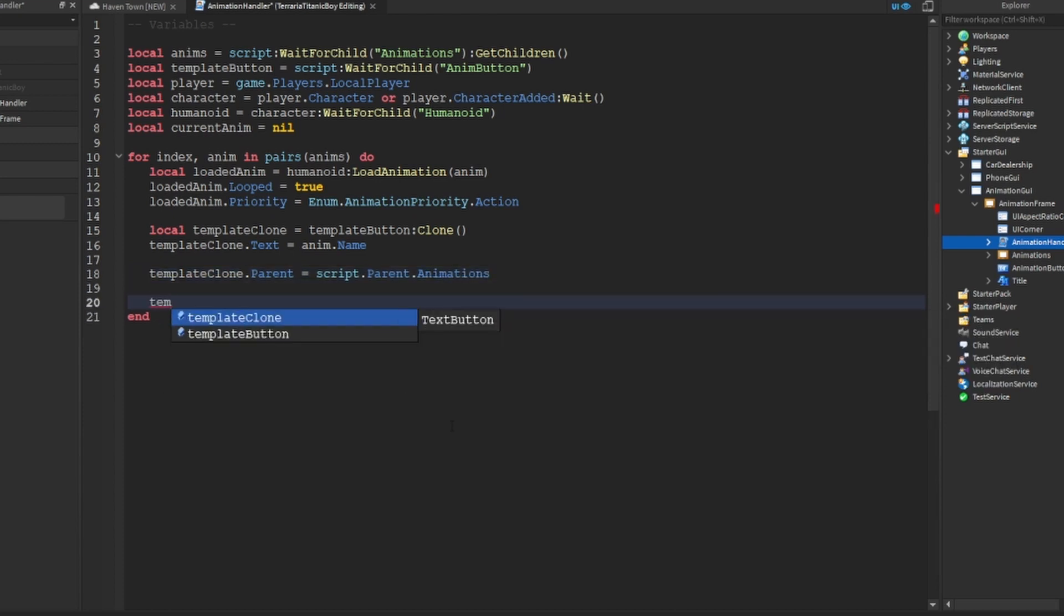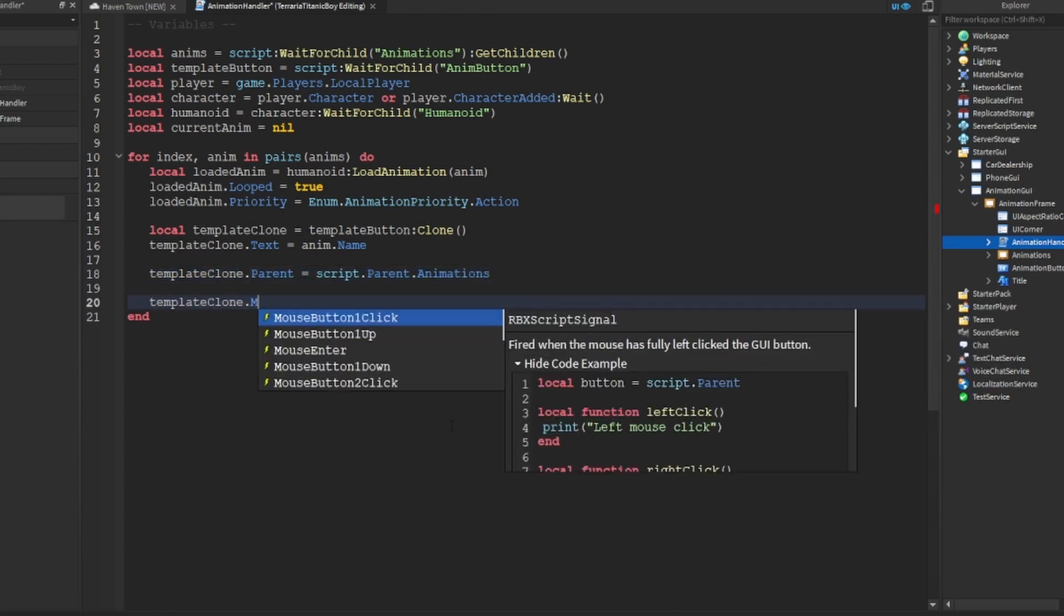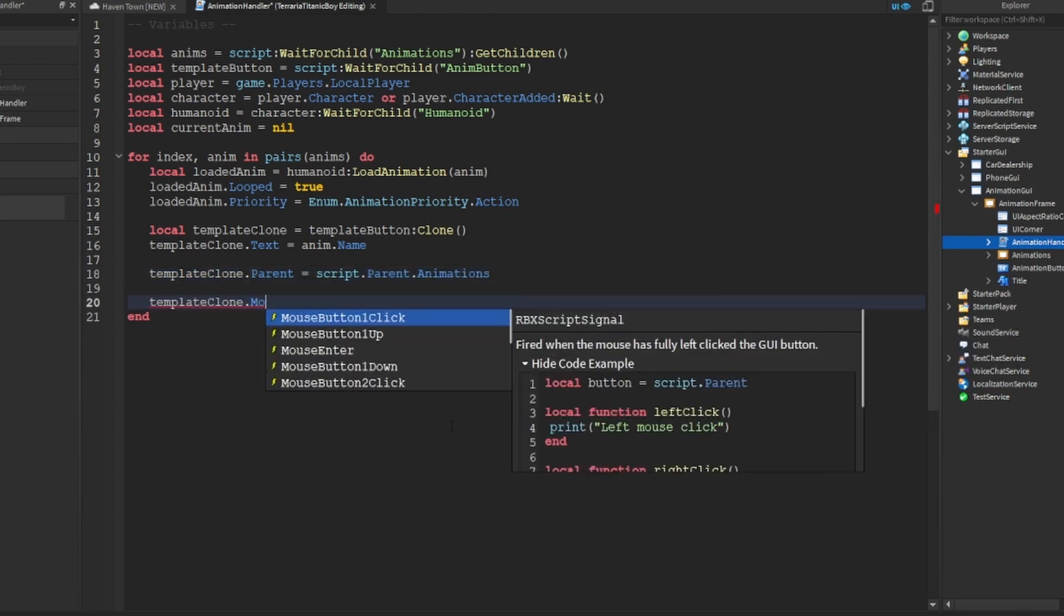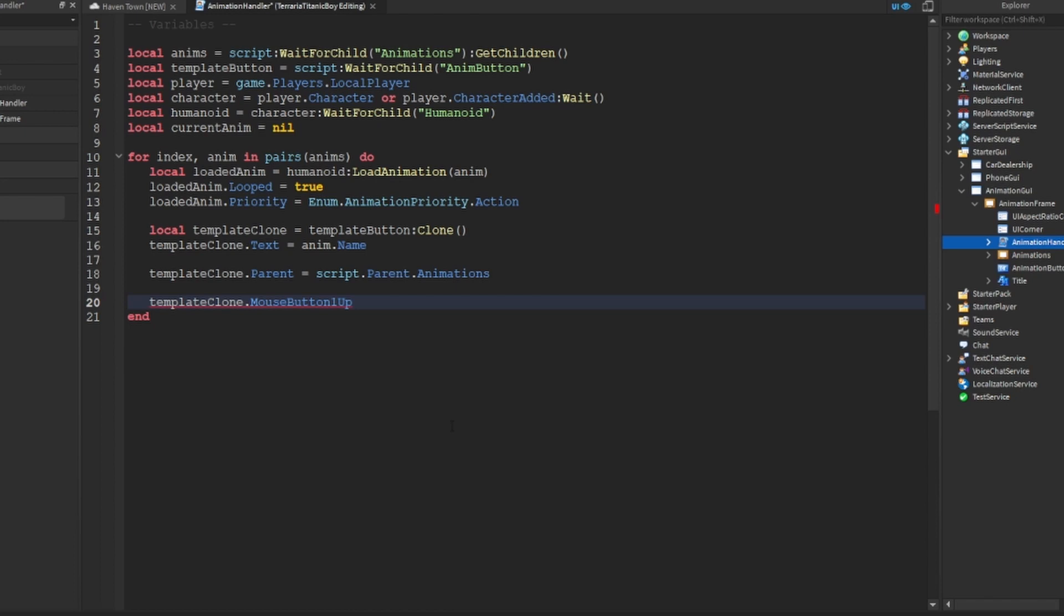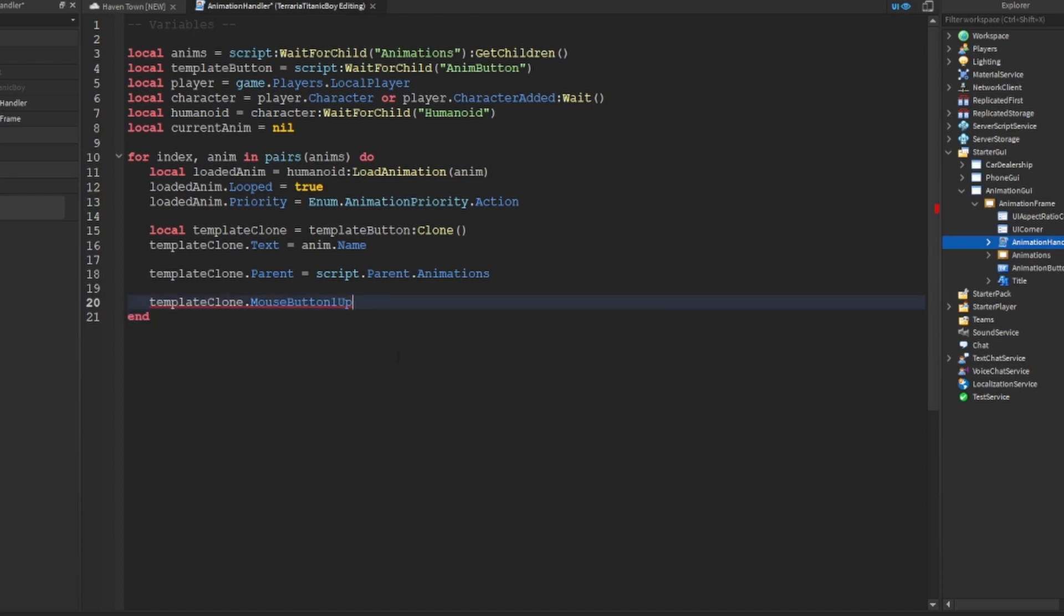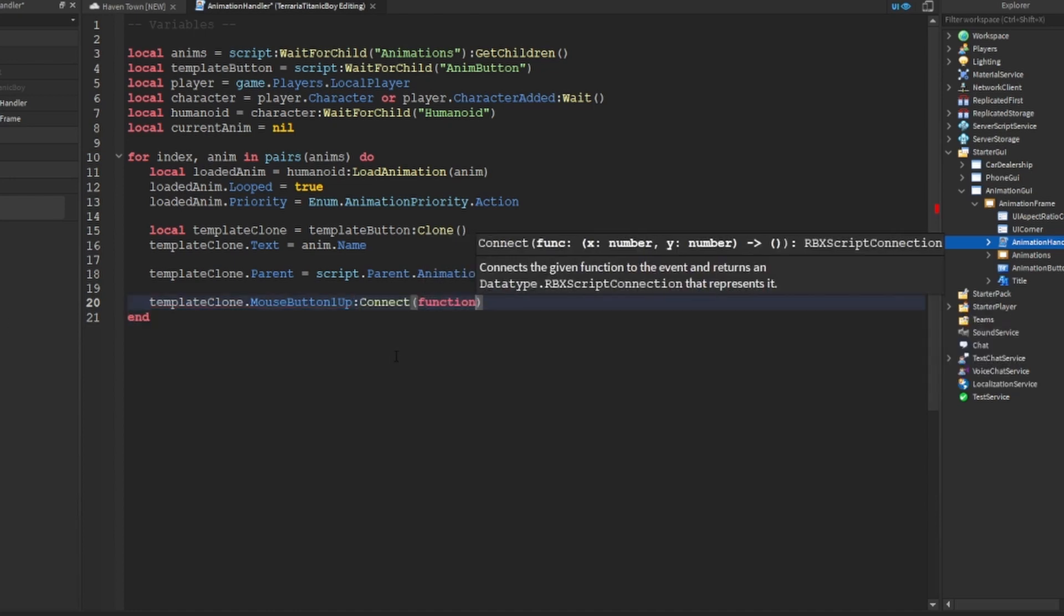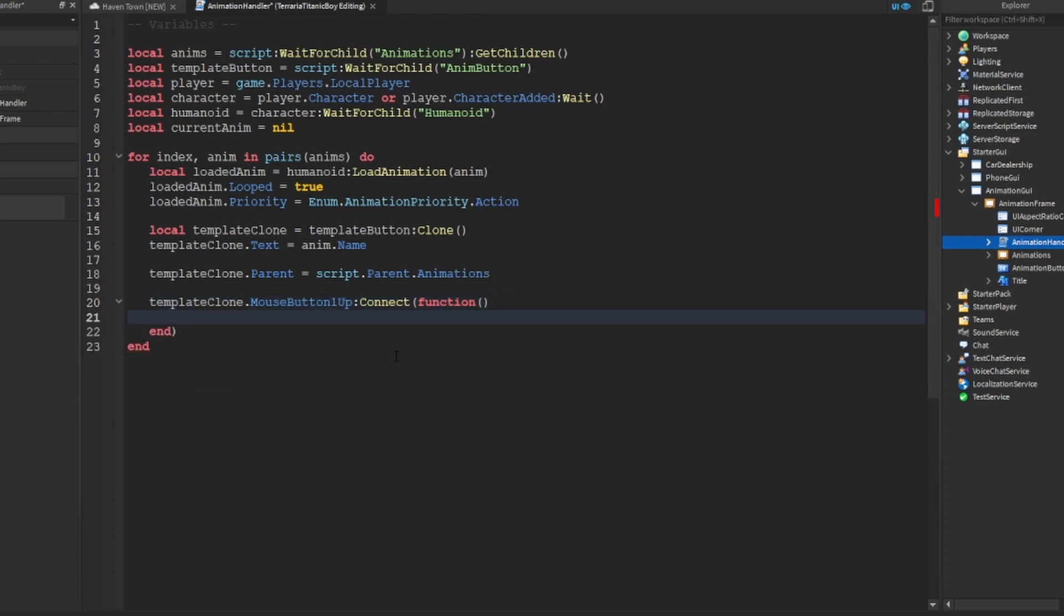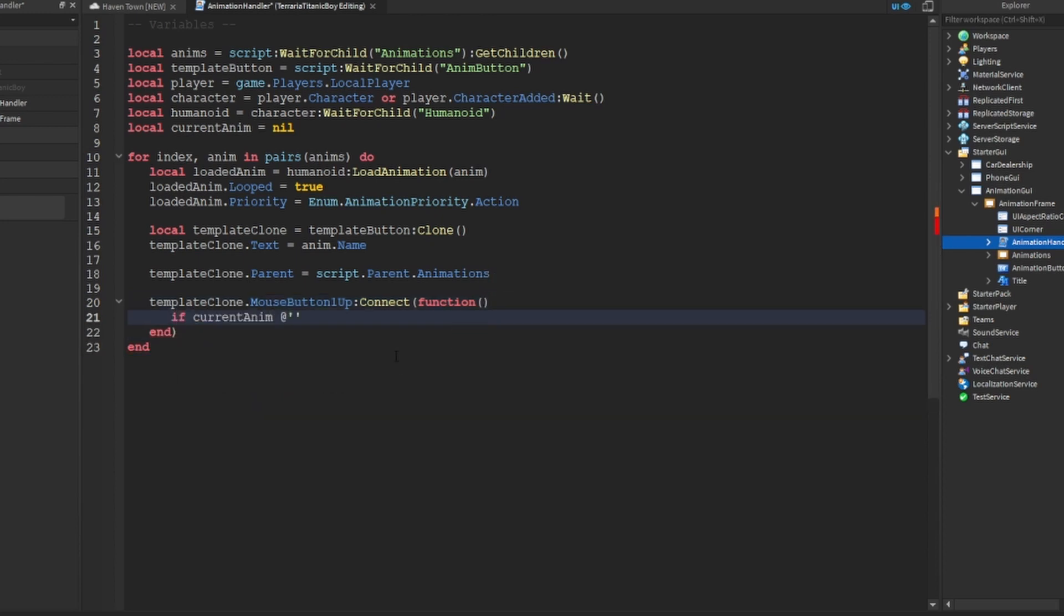And then template clone dot mouse button one click, or one up, so when you click and then when your finger leaves the button. So if you click on it and you don't want it you can just move off. I don't know, I think I prefer that. And then if current anim isn't equal to loaded anim.